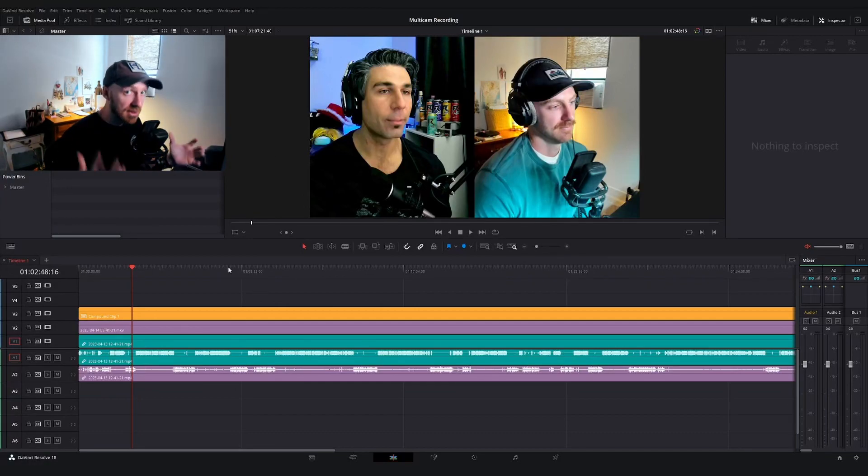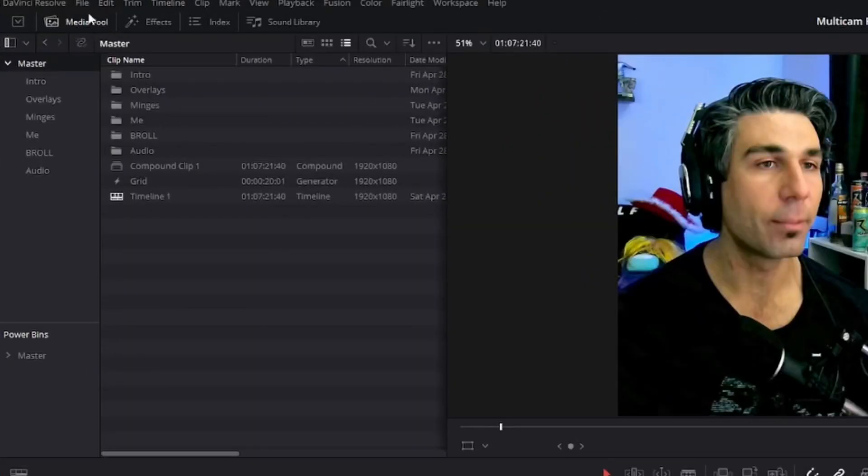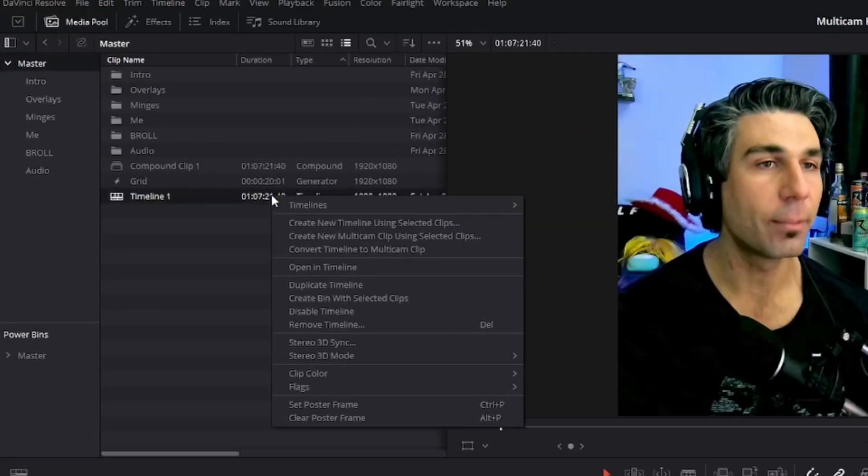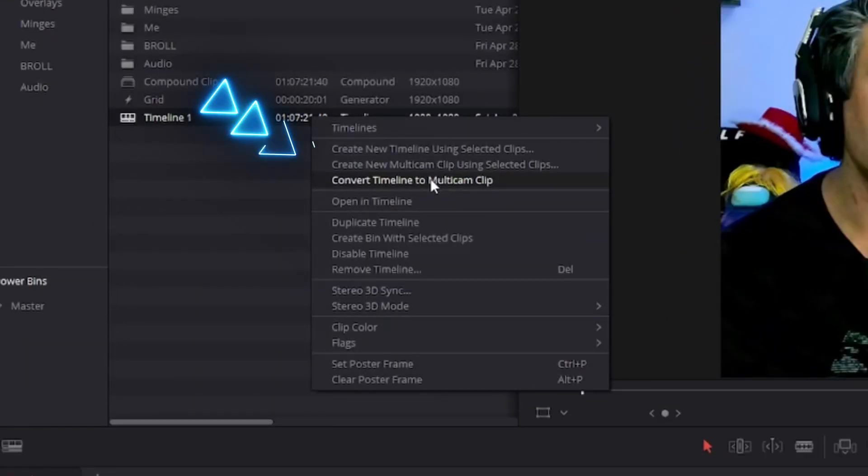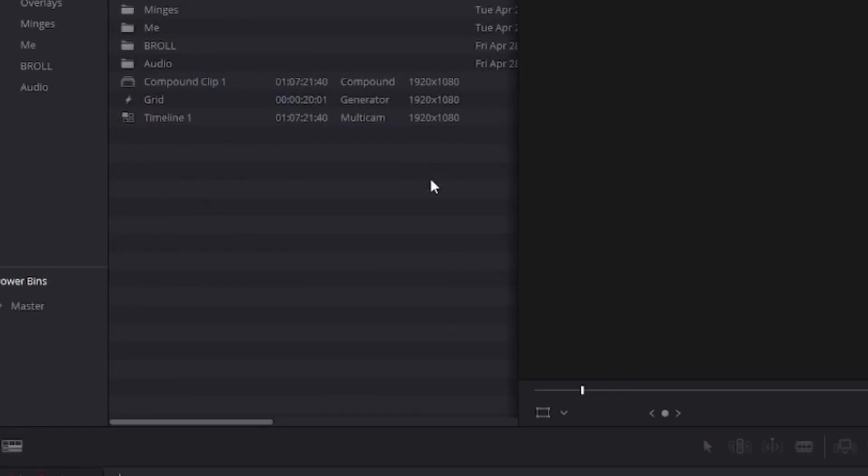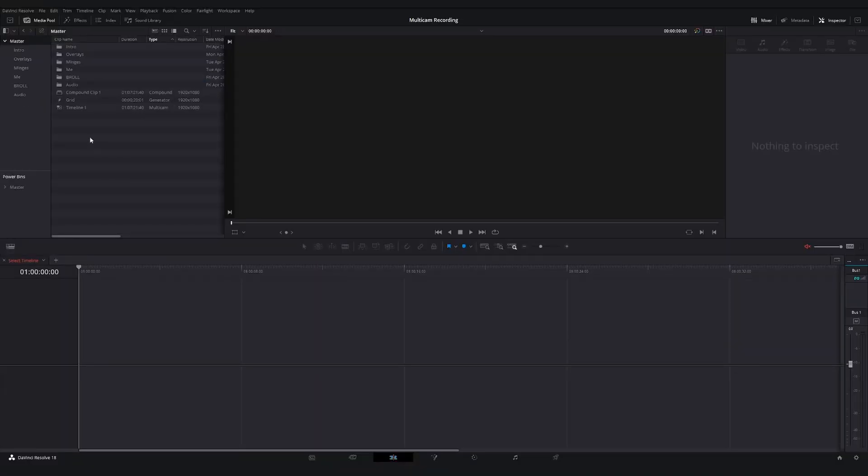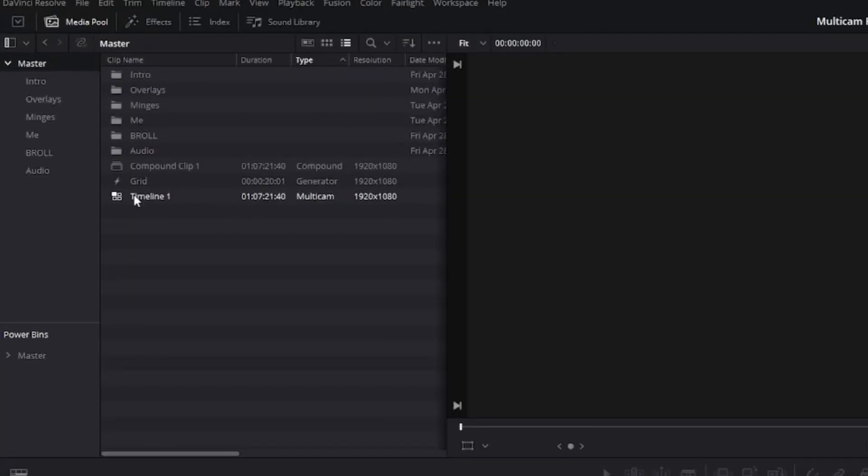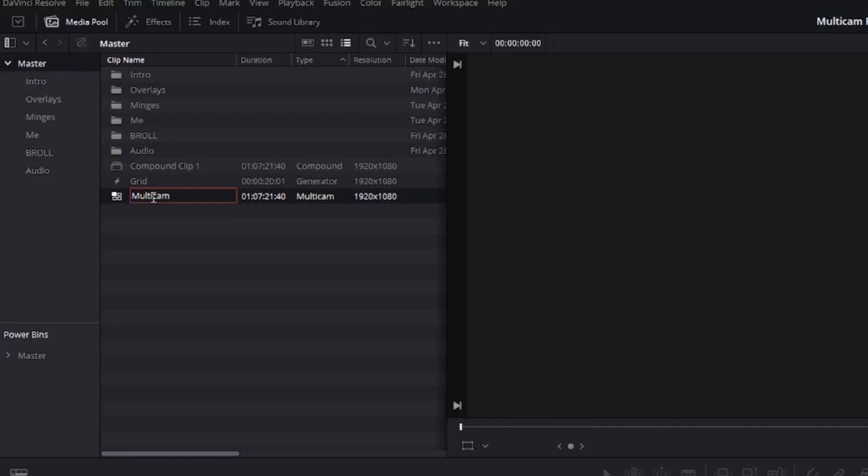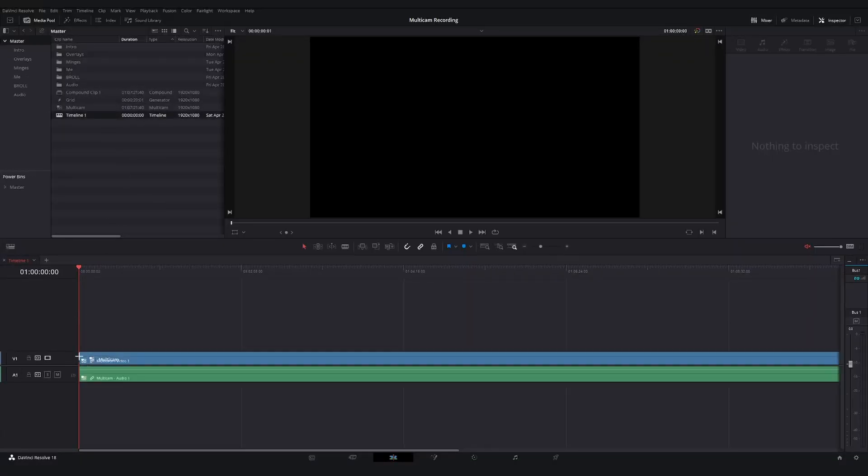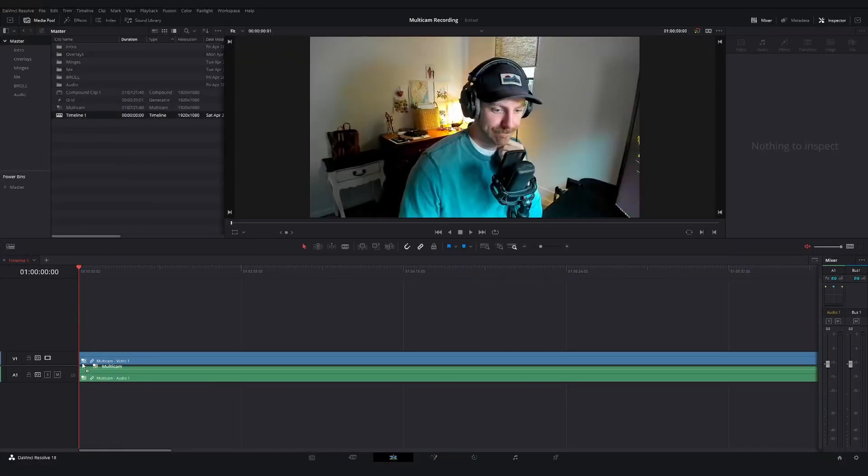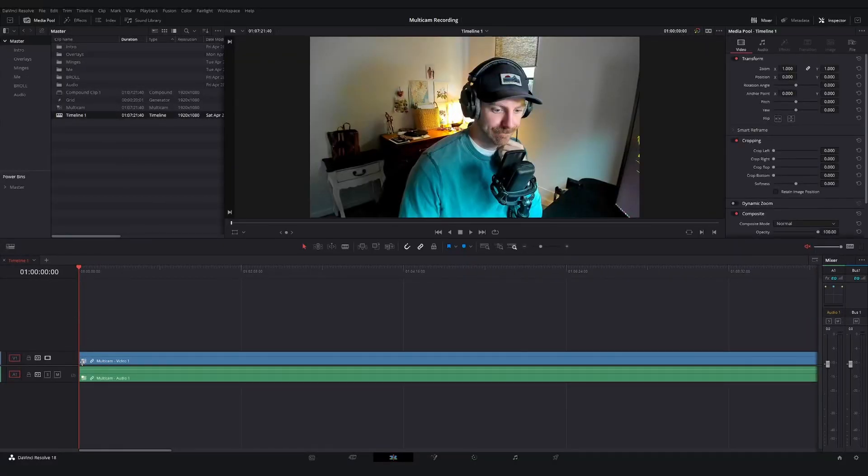I have everything set up the way I'd like. I'm going to go over to my media pool in the top left, find the timeline that I'm working with, right click on it, and hit convert timeline to multicam clip. You'll notice that our timeline disappeared, but now in our media pool, we have this timeline multicam file. I'm going to rename this real quick so that there's not any confusion. And what I'm going to do is I'm going to drag this down and create a new timeline with it.